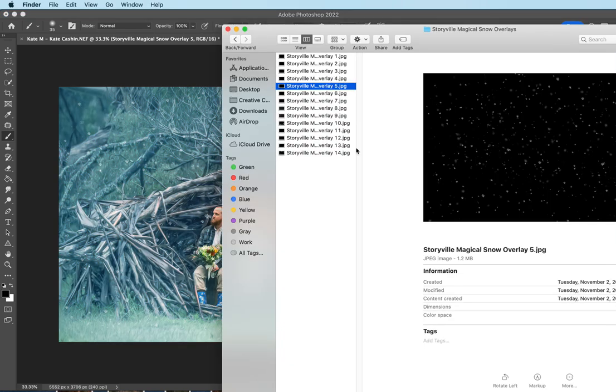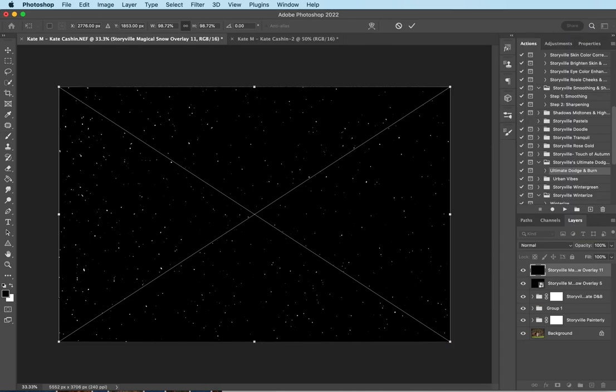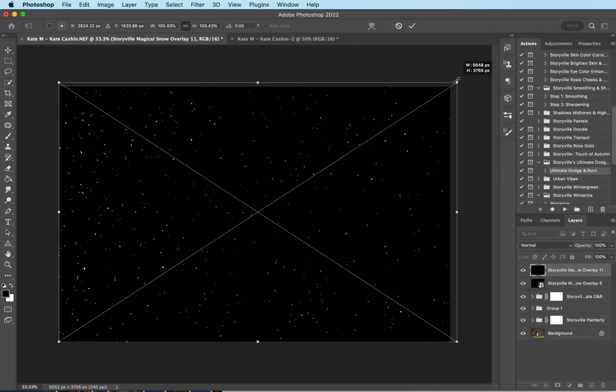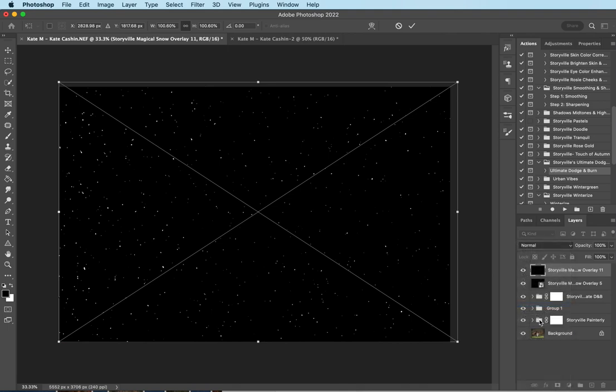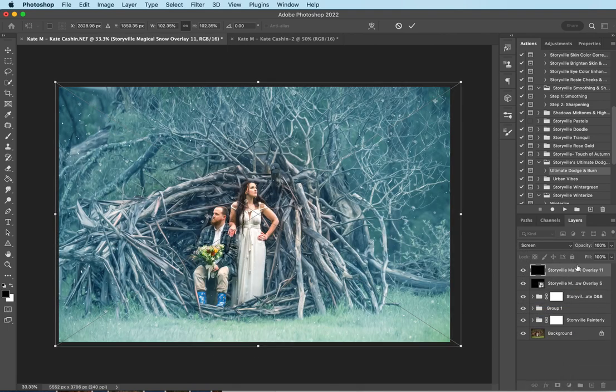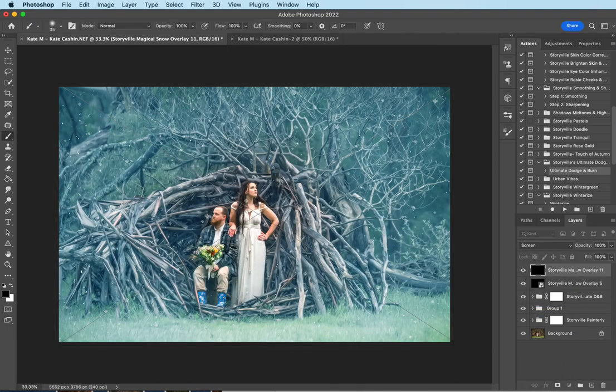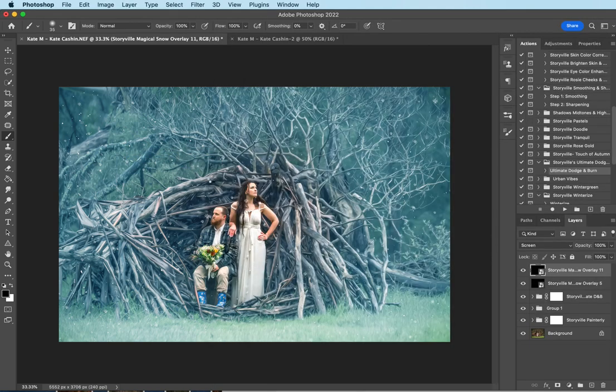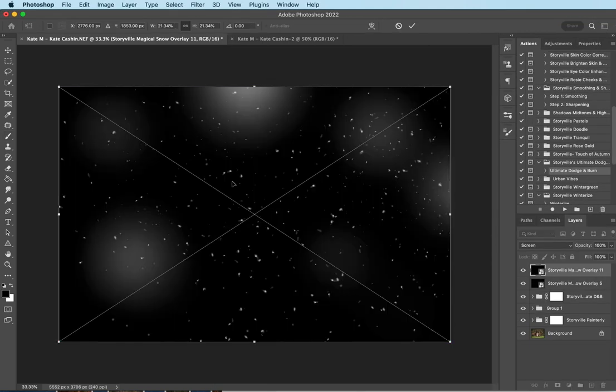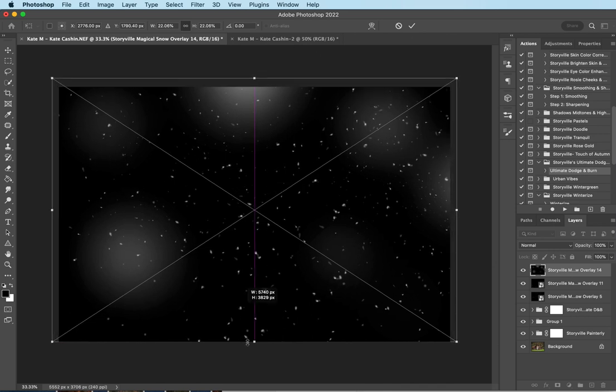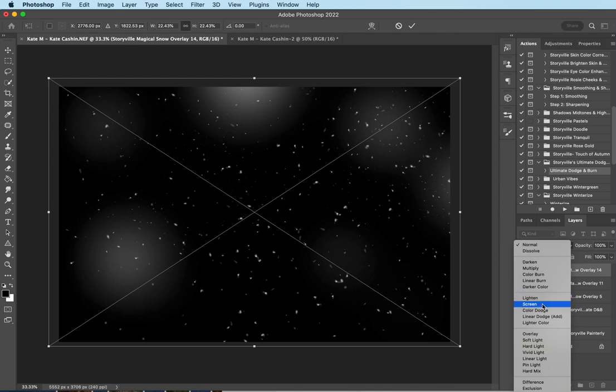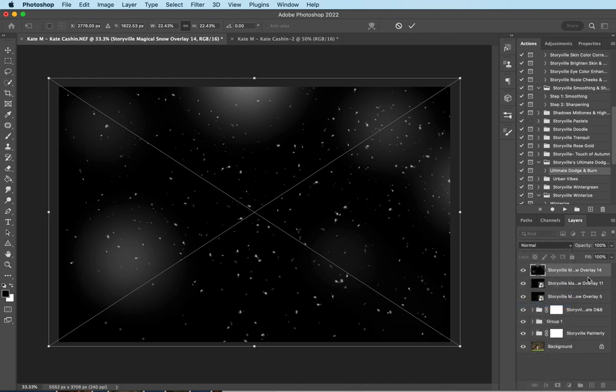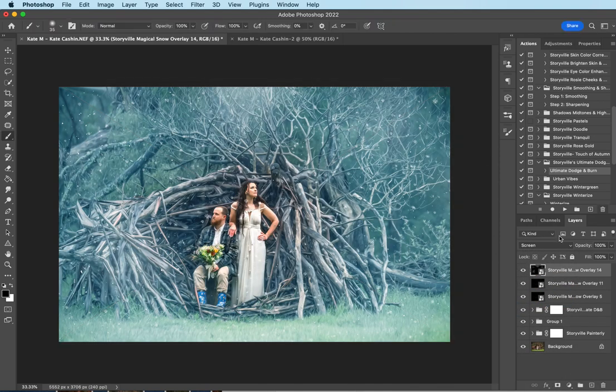Then I need to come back in here and grab overlay 11. Pull this up just a little bit, screen mode. And then the last one is 14. Same thing, pull it up just a little bit, set to screen mode. And then I will get rid of the black background completely.